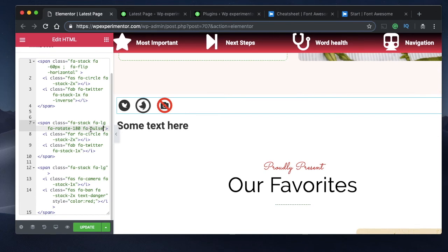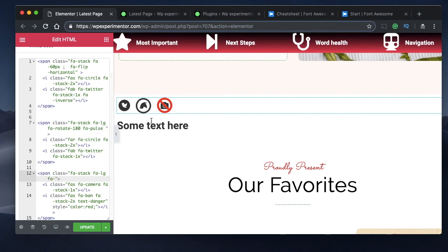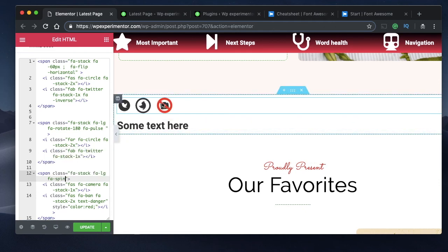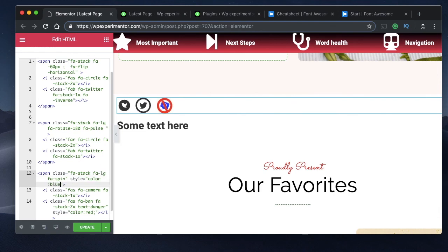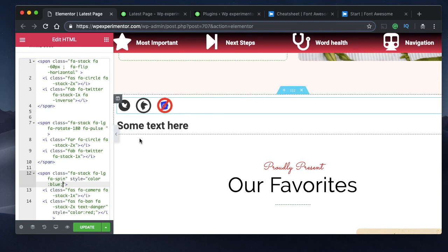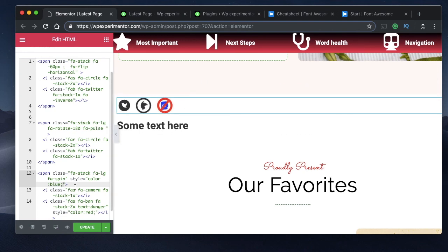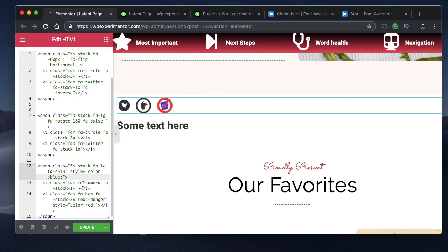You can also apply animation to the entire stack. Adding 'fa-pulse' animates the whole stack, and 'fa-spin' makes the entire stack spin. You can also add a color style — for example, setting the color to blue turns everything inside the stack to blue.